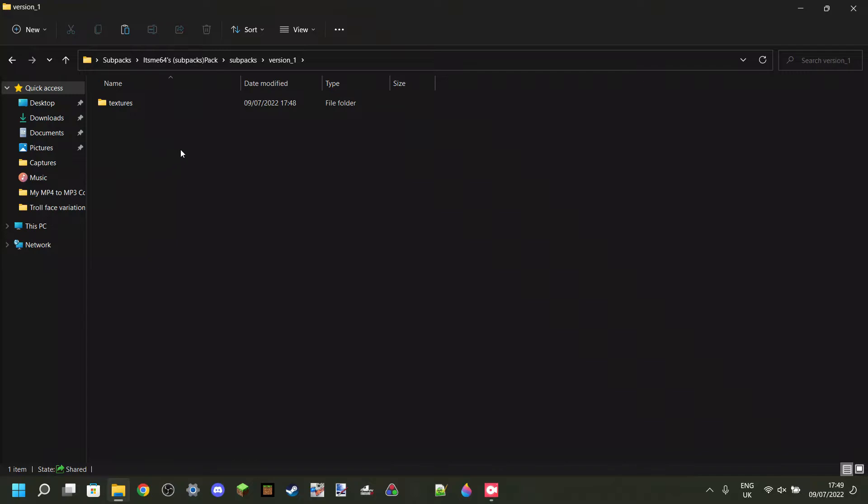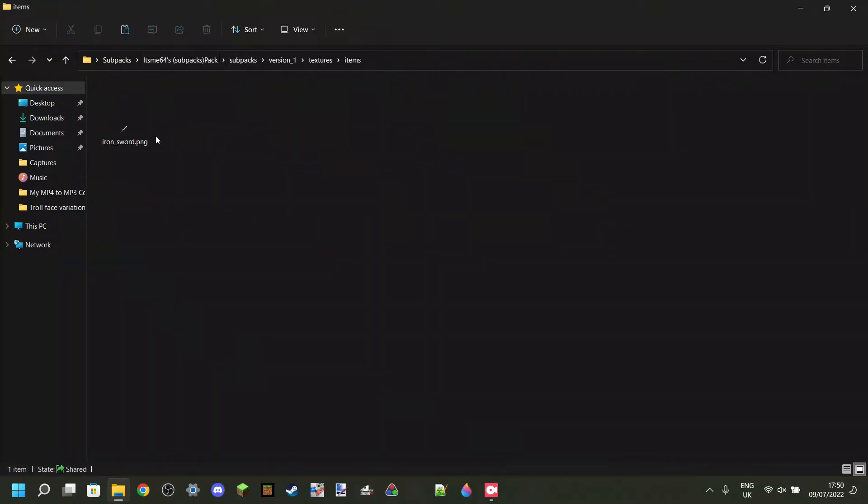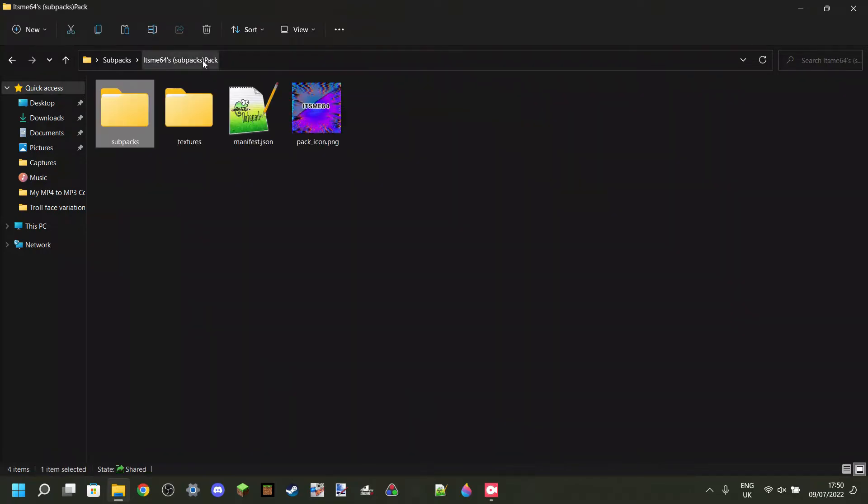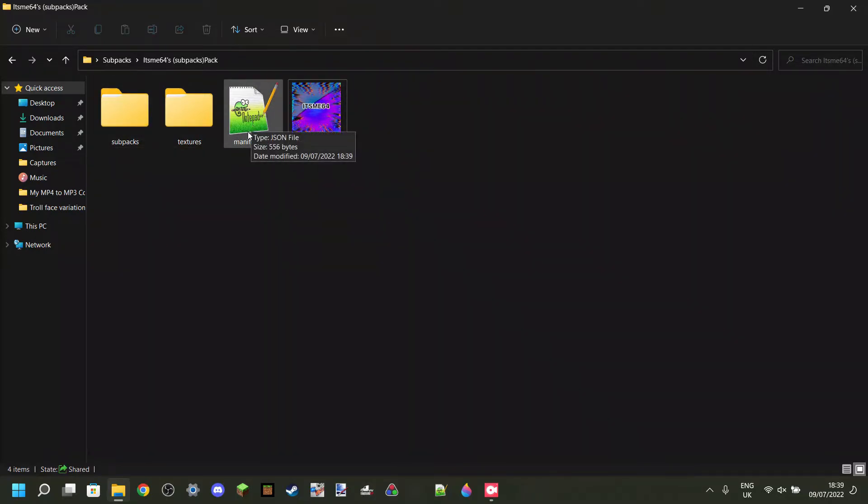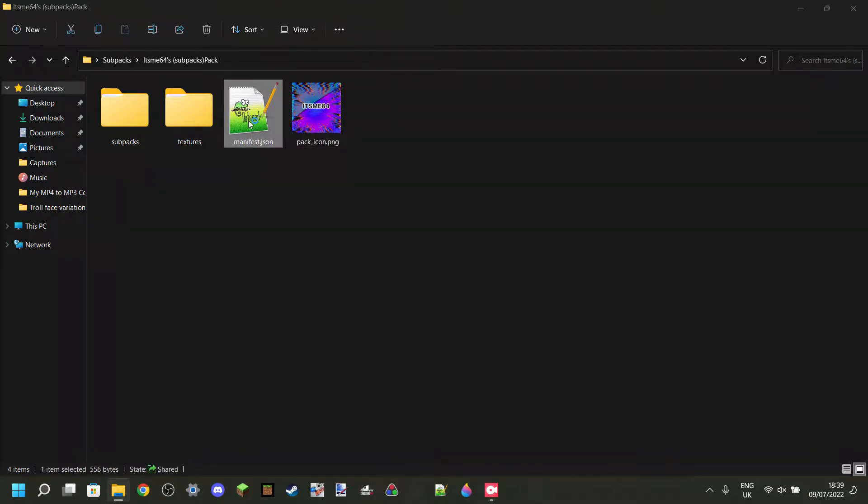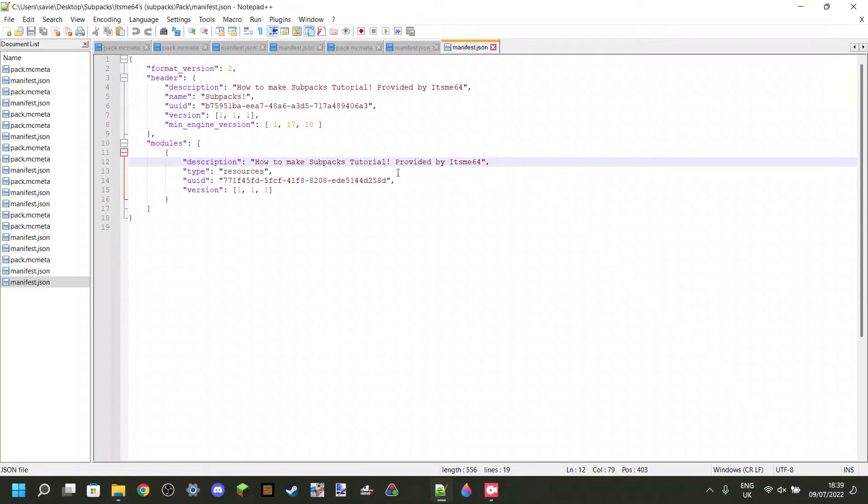Don't worry, you do not need to put another manifest file or pack icon in these subpacks. That's great. If you have everything inside the subpack that you want in the subpack, then you can head back to over here. And now we do still need to change one thing. Editing the manifest file. First off, you pretty obviously want to open it. And now your manifest file should look something like this.